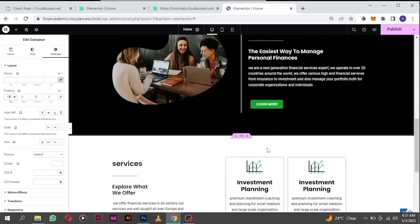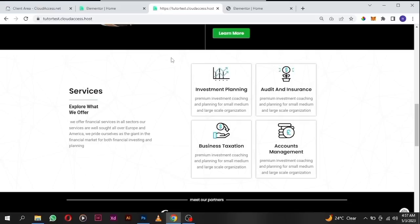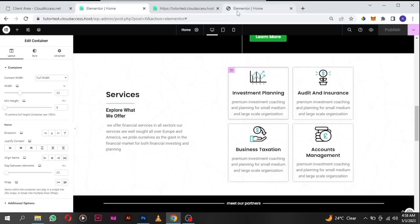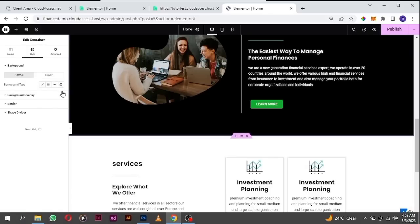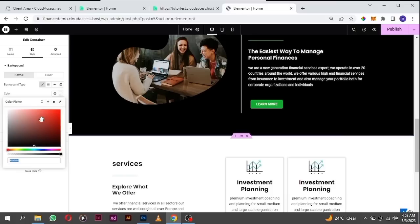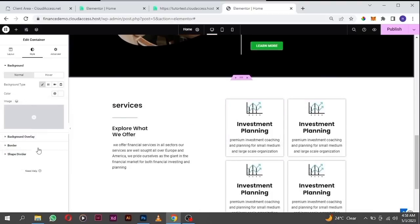If you look at our demo site, you see there is a background effect here. To add that effect, go to the style tab, click on classic, and change the background color to white — if you don't add the color to the background it's going to be transparent, which won't show on some devices.